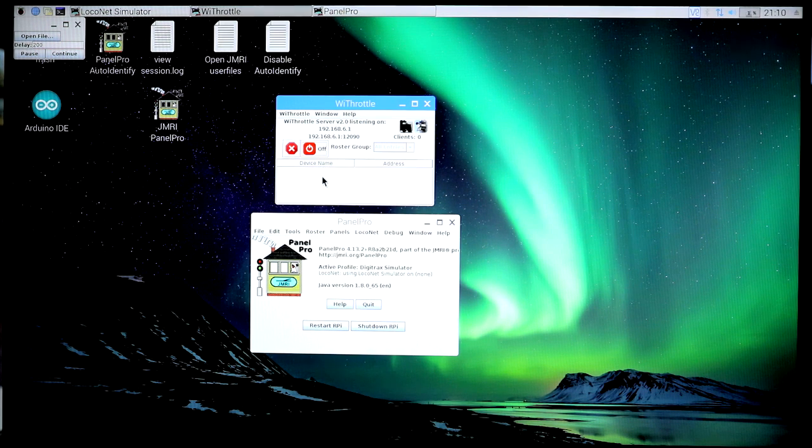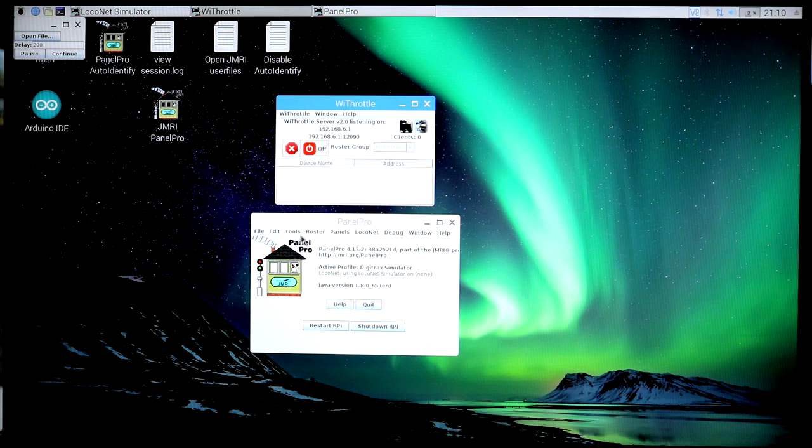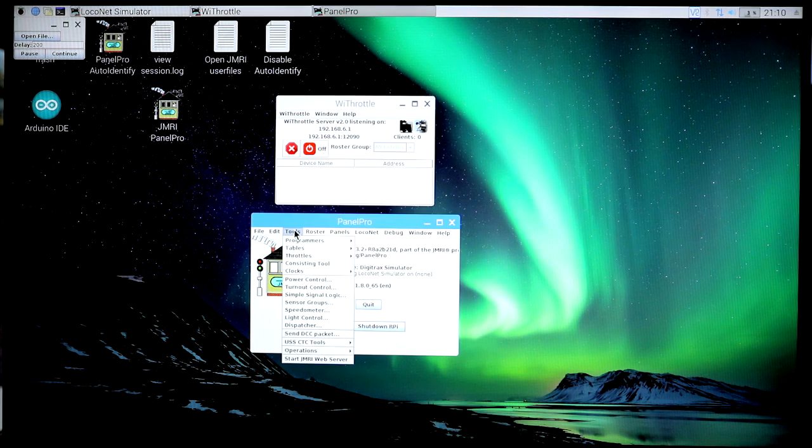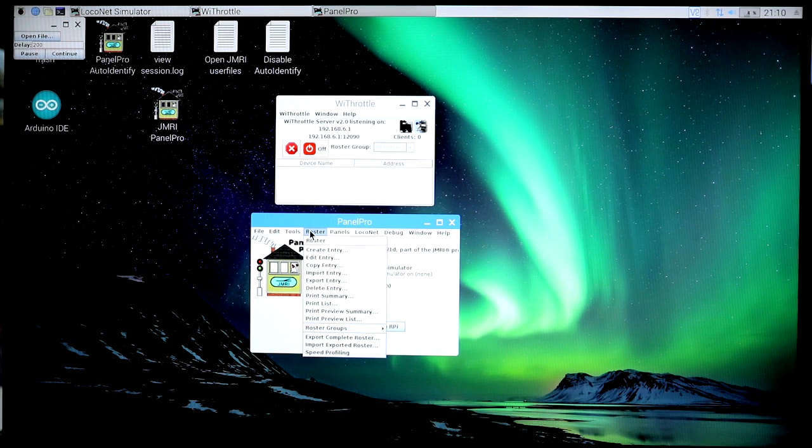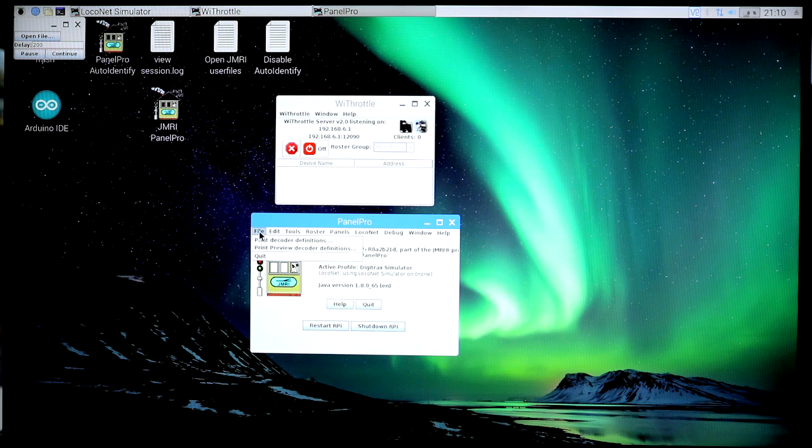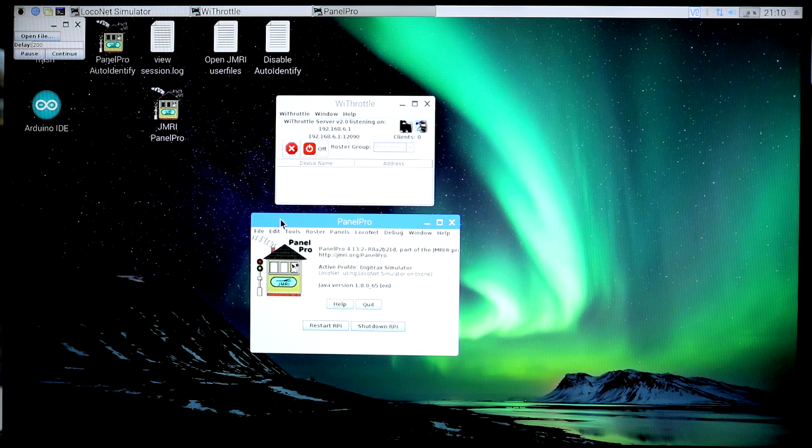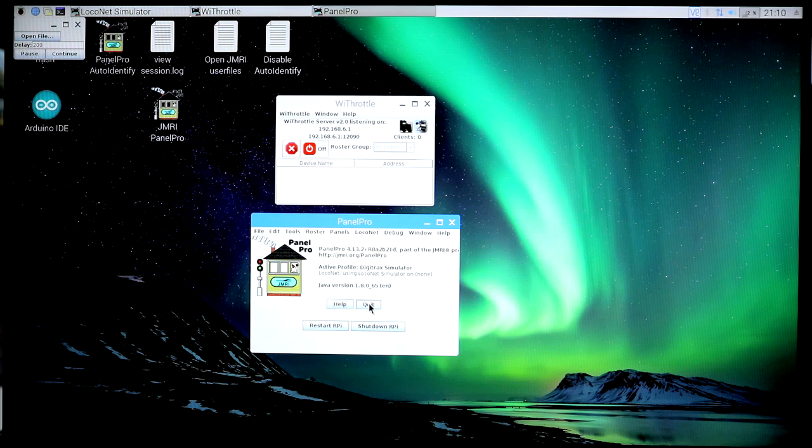But you can go through all of the setup. You can configure things, you can go through the tools and roster and set those up, create whatever tables you want to create, and then eventually quit out of it.